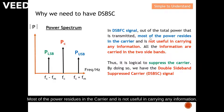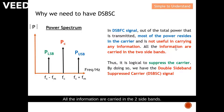Most of the power resides in the carrier, and it is not useful in carrying any information. All the information is carried in the two sidebands — the carrier does not carry any information.